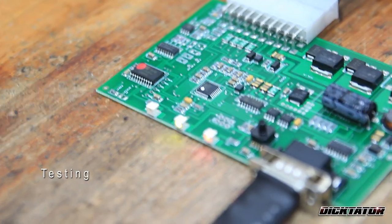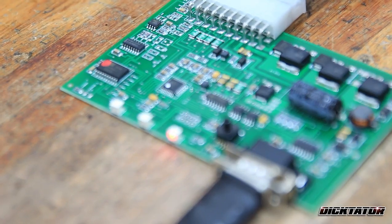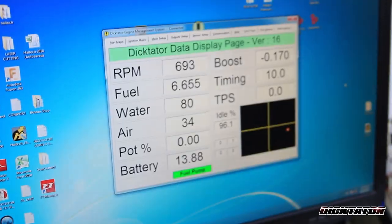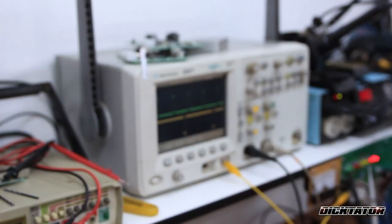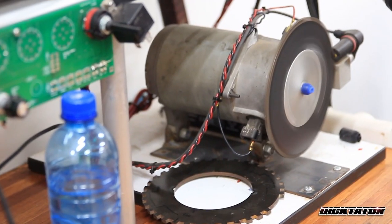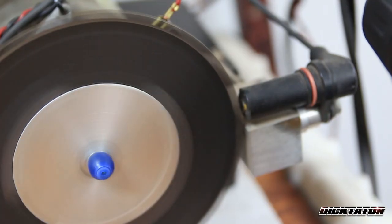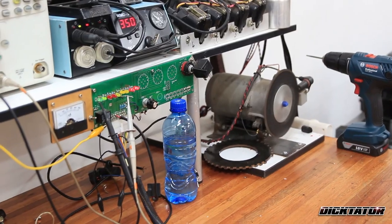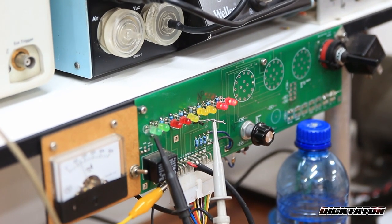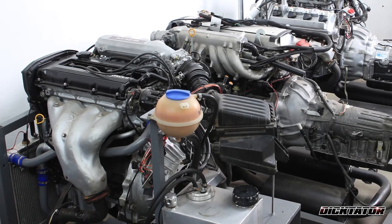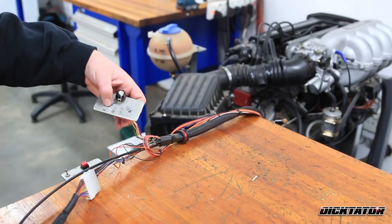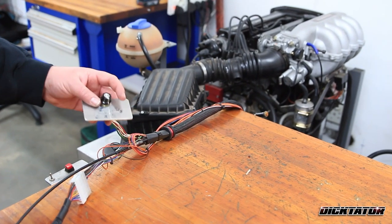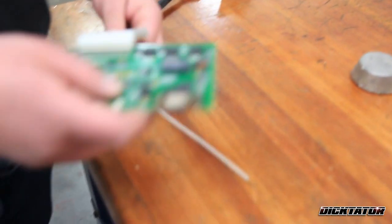Every single ECU comes here, so we just run through the software, everything is working. On the scope, we see that all the injection and timing signals are there. It's getting simulated by a real-life trigger wheel. Every single one goes through here first. So there, we see the injectors, we see the ignitions, the scope tells us. So four-cylinder engine, it's got all the trigger setups from the standard distributor to 60-2 Hall. So obviously now we're running 60-2.